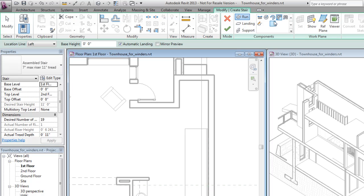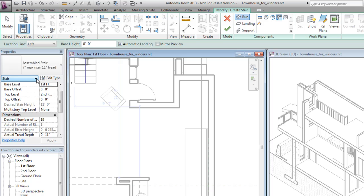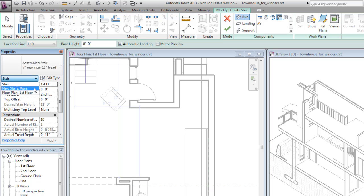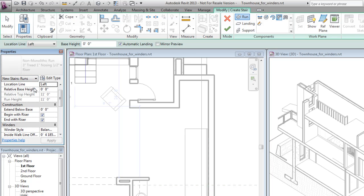Before placing the run, you may want to modify its instance properties to change parameters such as the winder style, or, in this case, the actual run width.